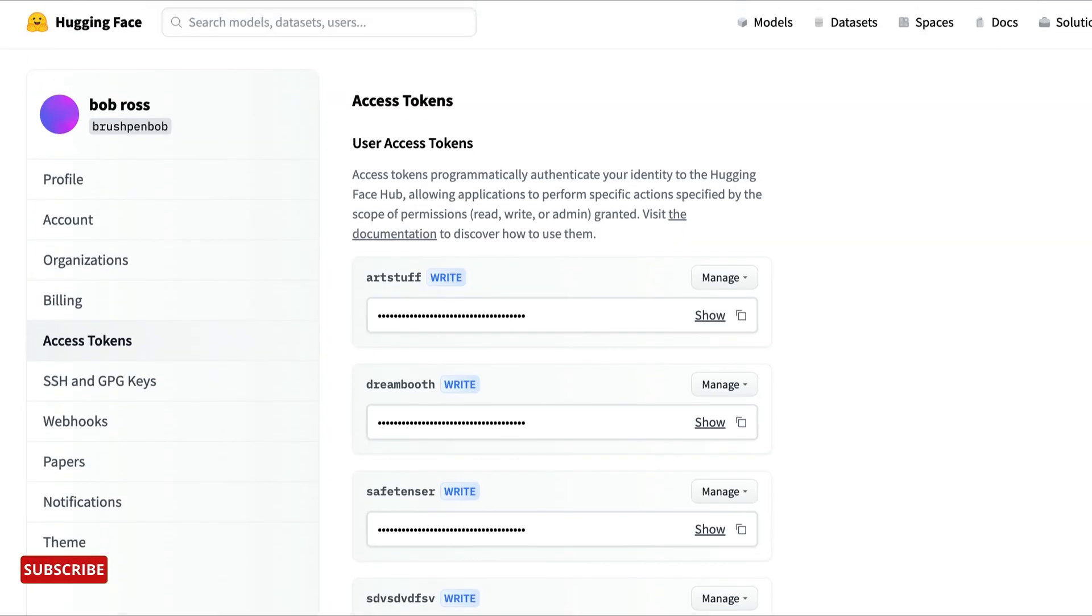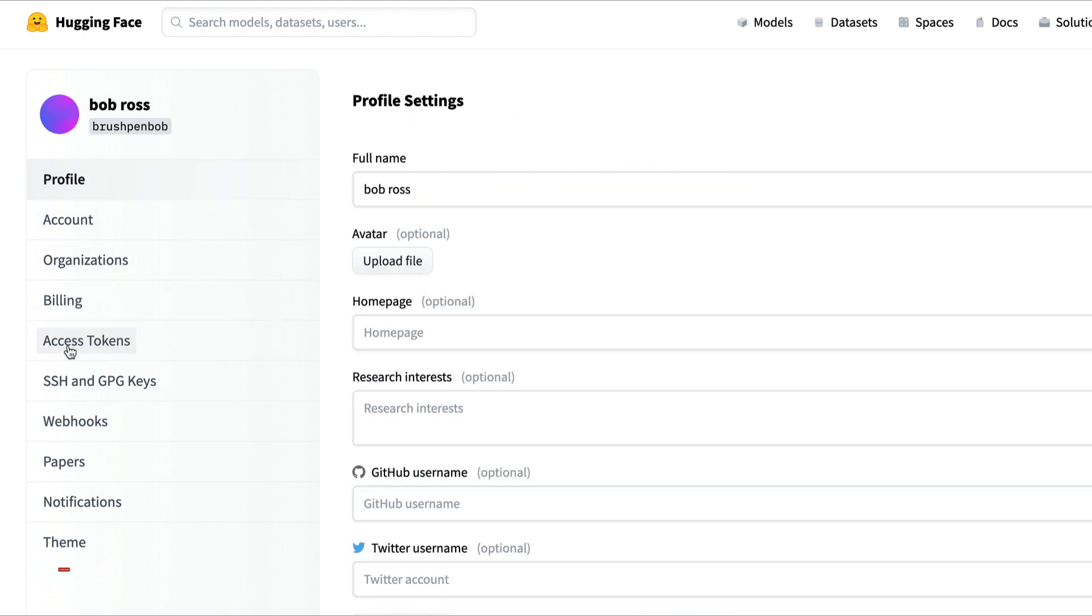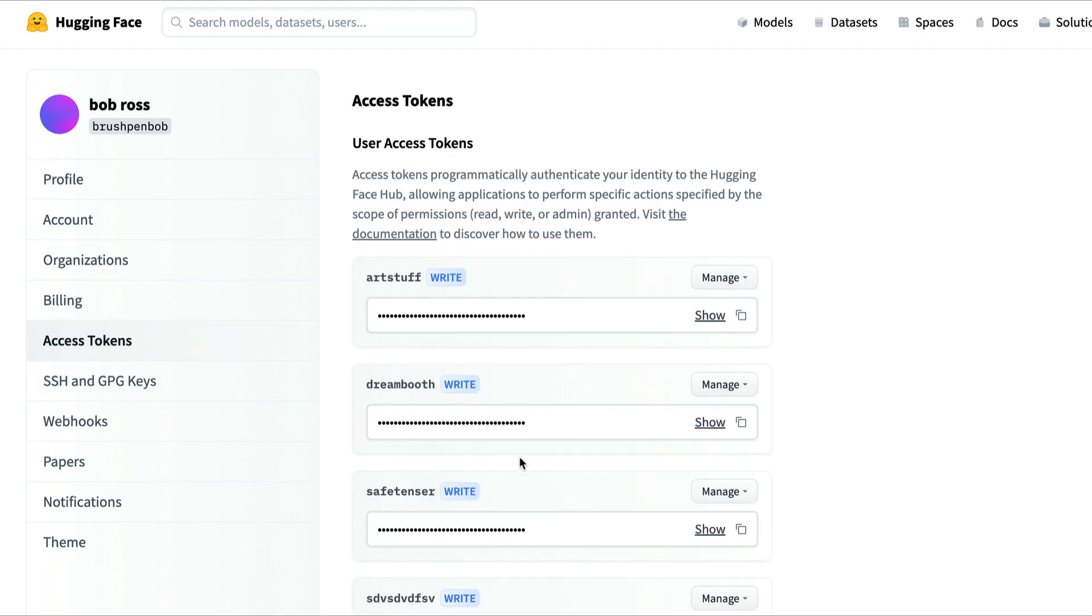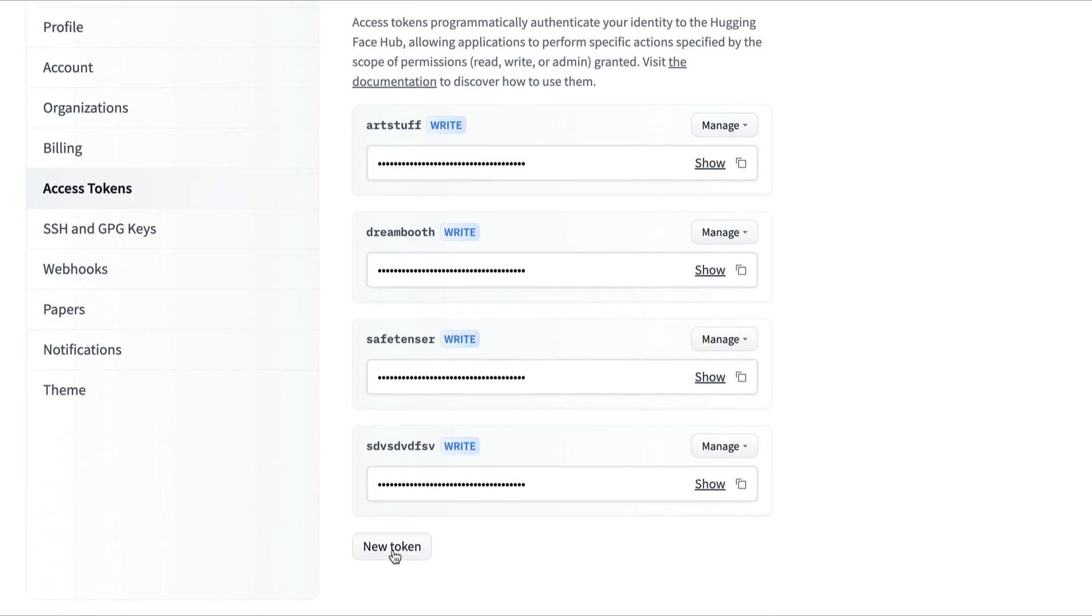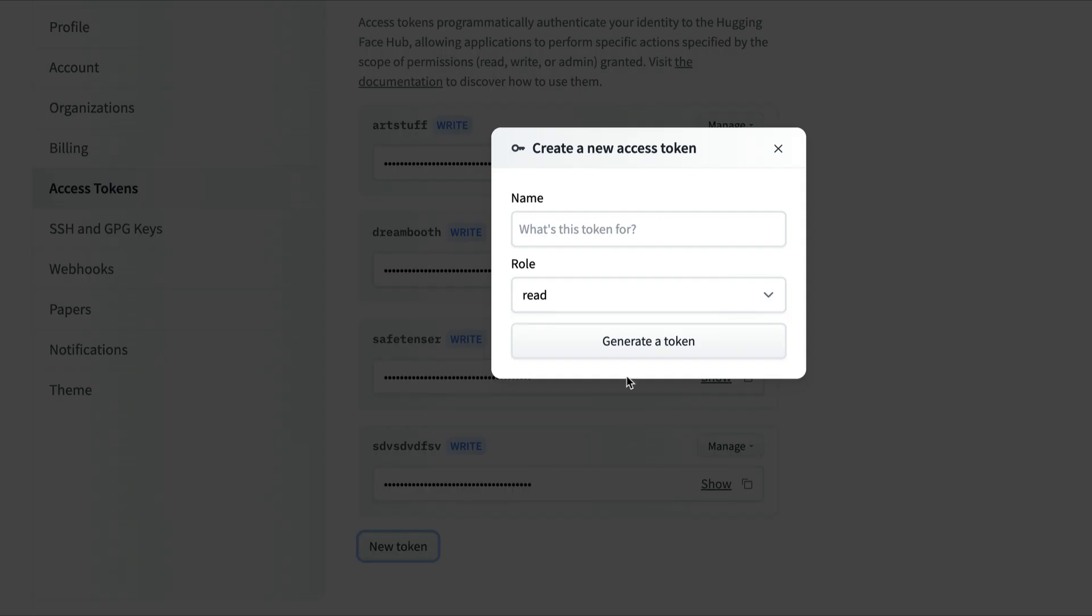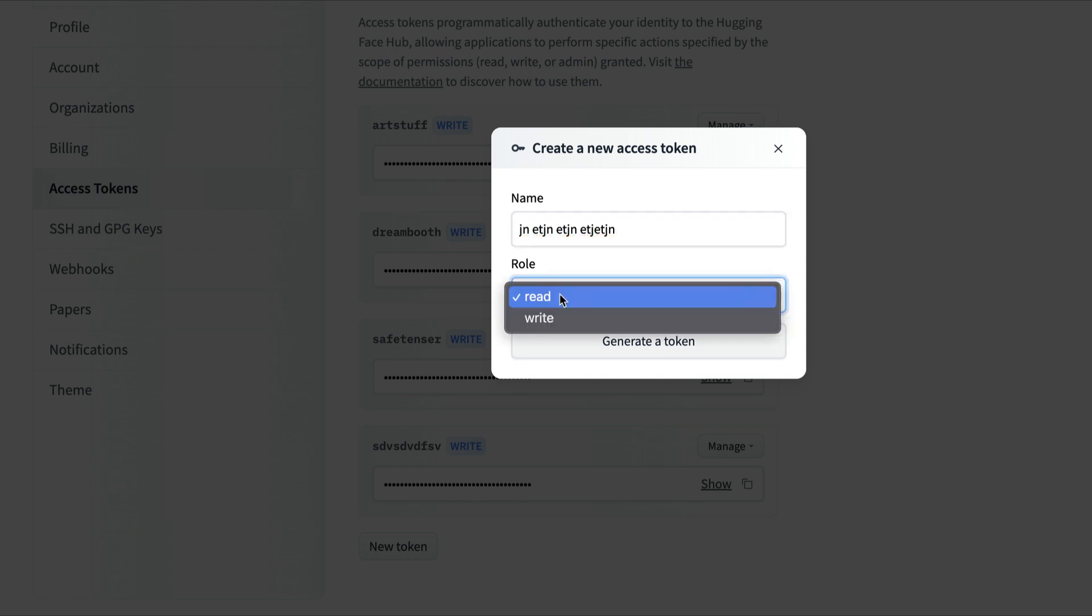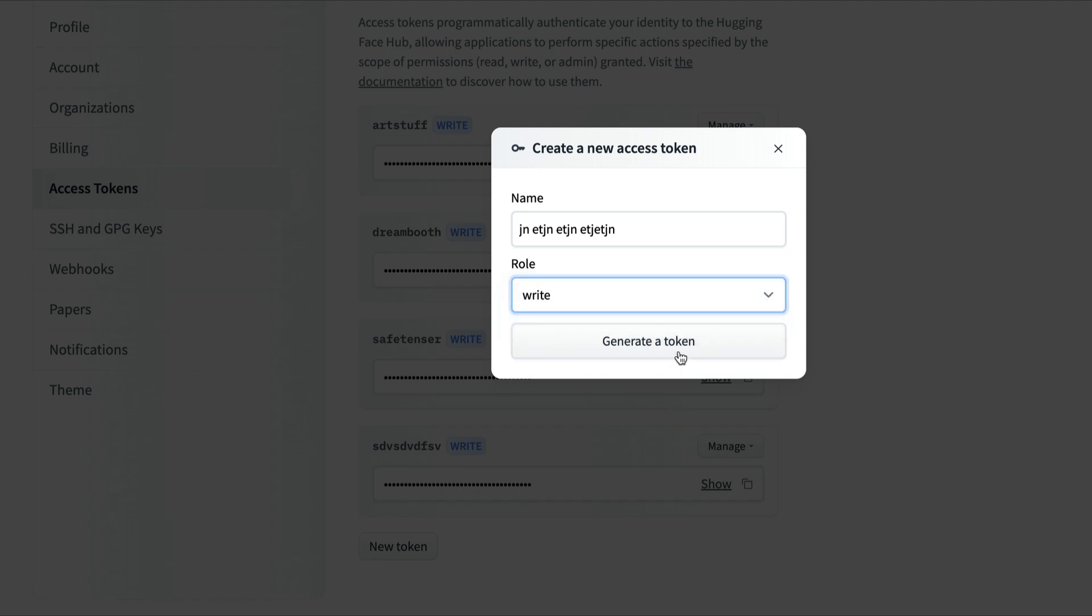That's where we go into Hugging Face settings. You're going to click on your account settings, then you'll see another screen pop up. It's going to say Access Tokens. We're going to click on that and make a brand new token. It doesn't matter what you call it, just make sure you can remember it. Make sure you set it to Write mode and then hit Generate Token.